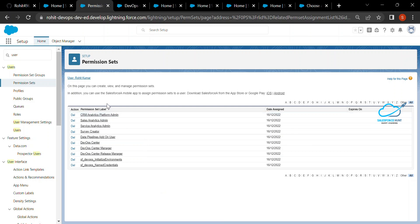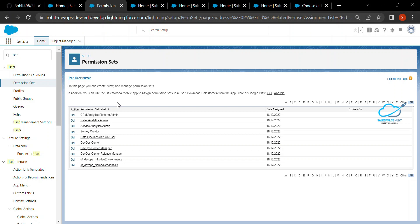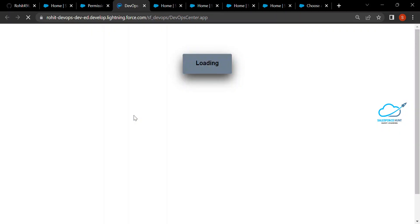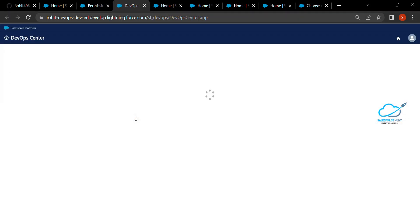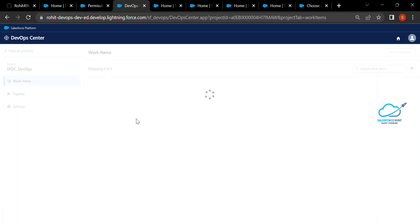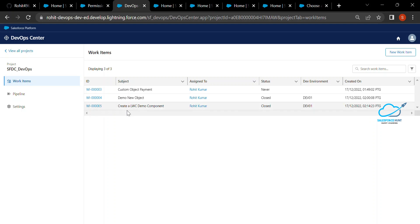Once you have assigned the permission sets, now you have to open DevOps Center. It's very simple — just click on the App Launcher and search for DevOps Center. Click on it and you will see the DevOps Center screen. I already created a new project; you can create your own with the New button. Let me show you my existing project.